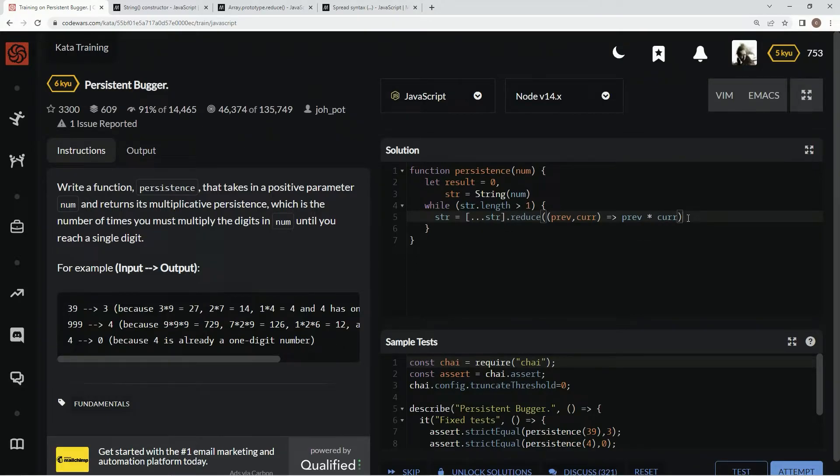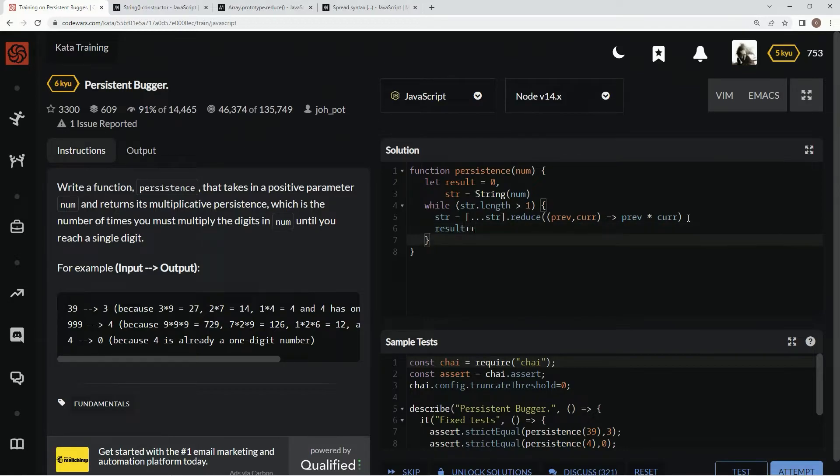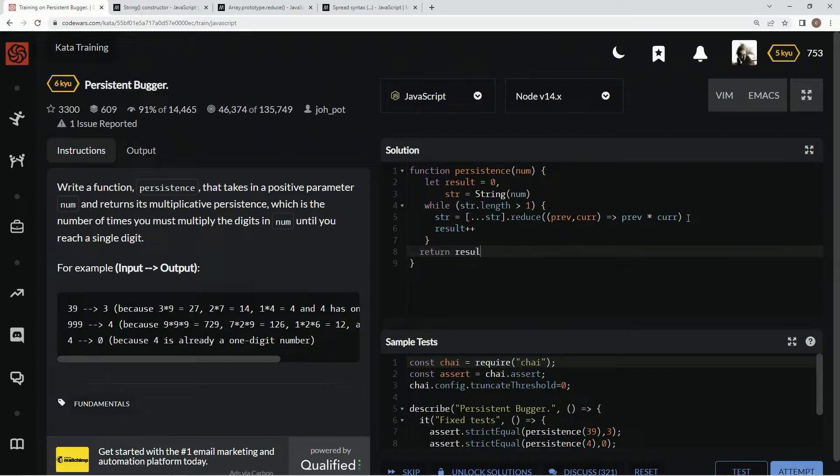And then we're also going to say result plus plus. We're going to say return result. And that should get what we want.